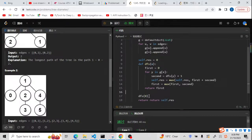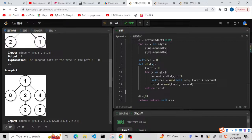For example, DFS starting from zero calls the function and gets the longest path of 3, so 'first' becomes 3. But from zero, there's no other branch, so 'second' is 0, and the result is 3. However, when the function reaches node 1 called bottom-up, it updates the result to 4. This is because this is an undirected graph, so we need to add a parent parameter to avoid revisiting nodes.